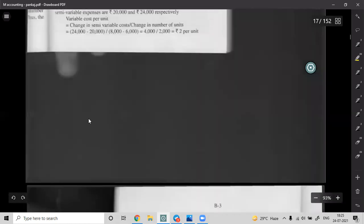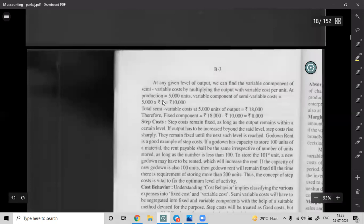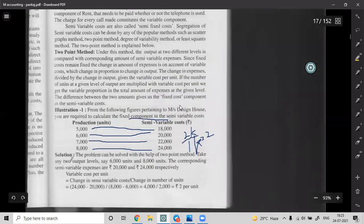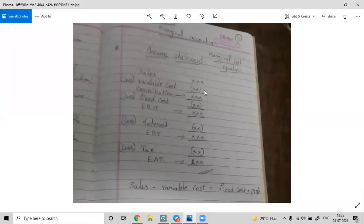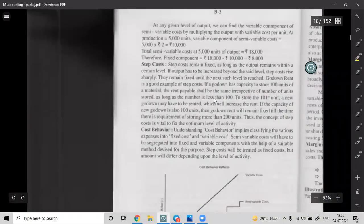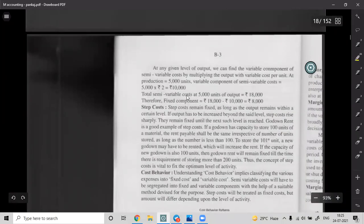For 5,000 units, variable cost = 5,000 × 2 = 10,000 rupees. Total semi-variable cost at 5,000 units is 18,000. Therefore, Fixed Component = Semi-variable cost minus Variable cost = 18,000 minus 10,000 = 8,000 rupees. Semi-variable cost minus variable portion gives the fixed portion.